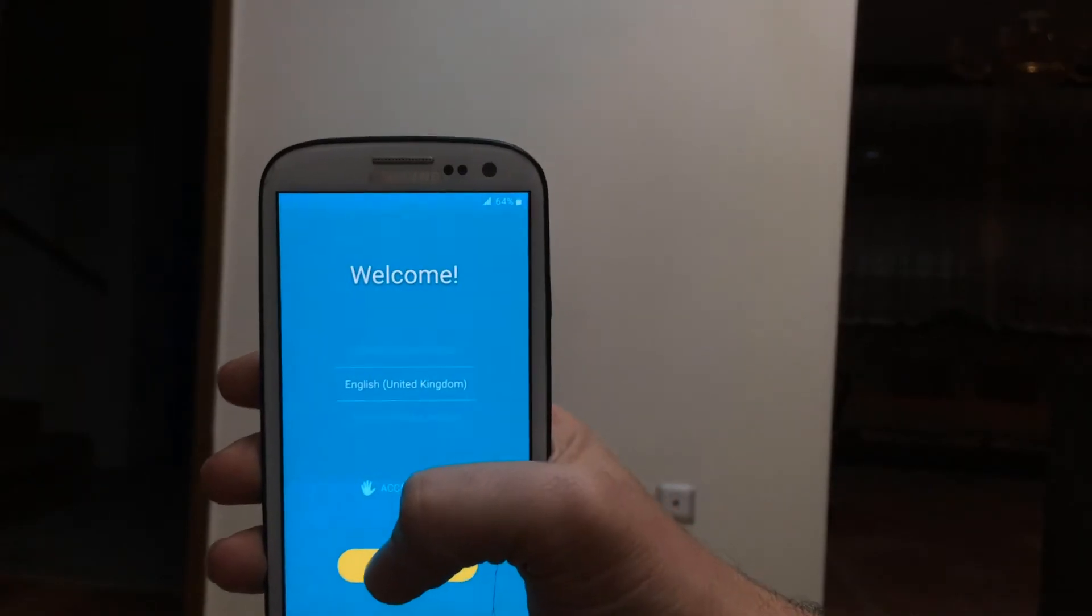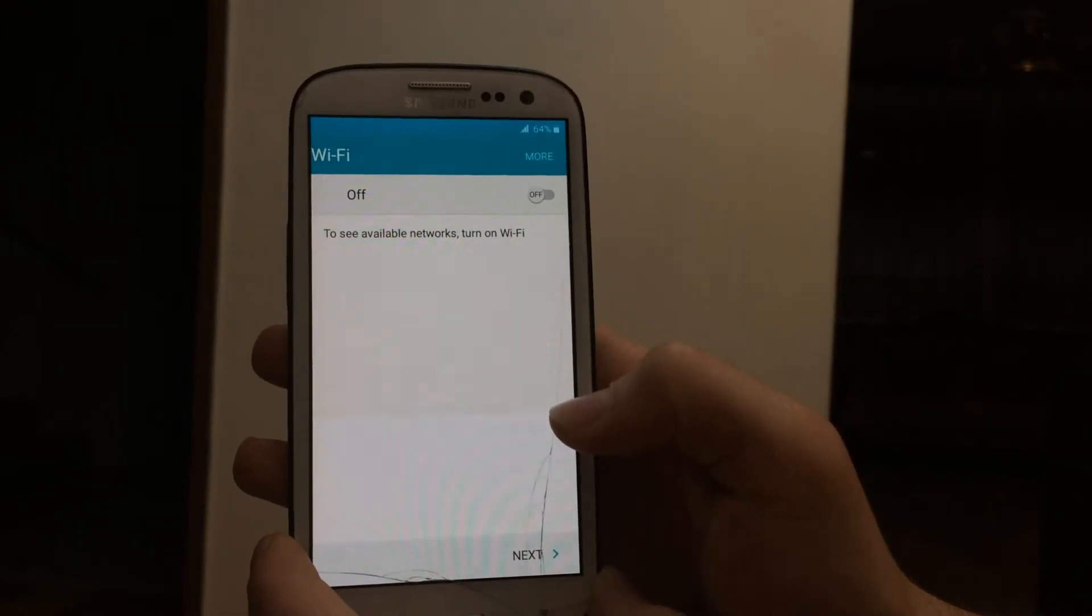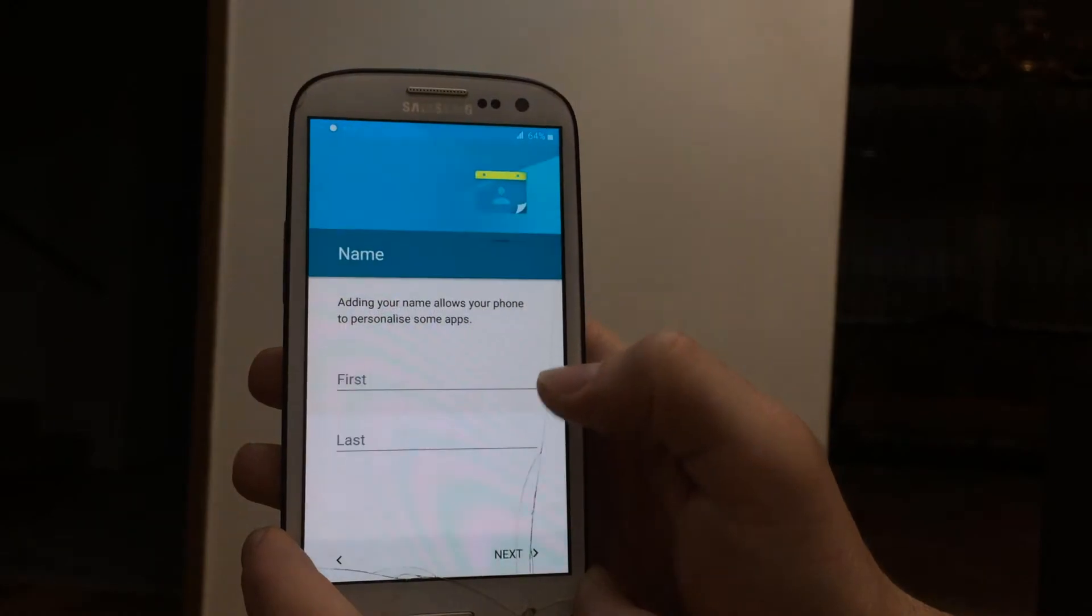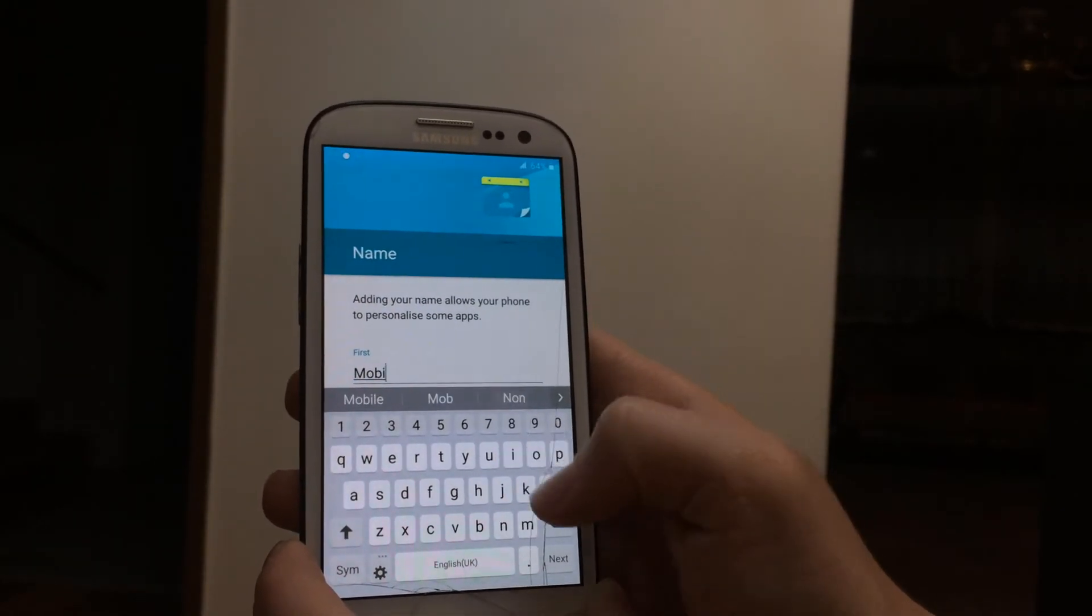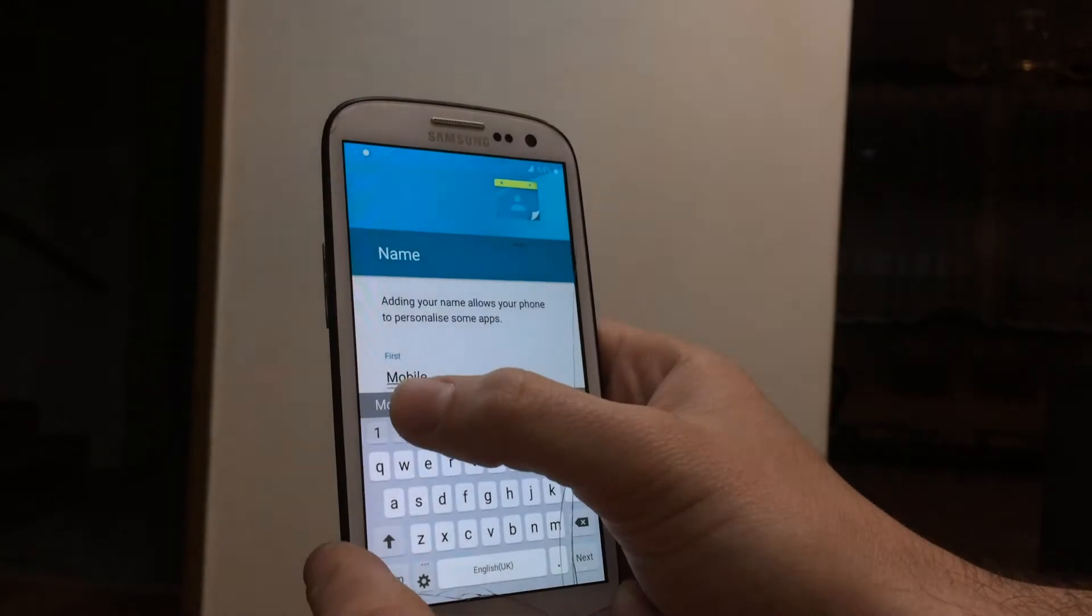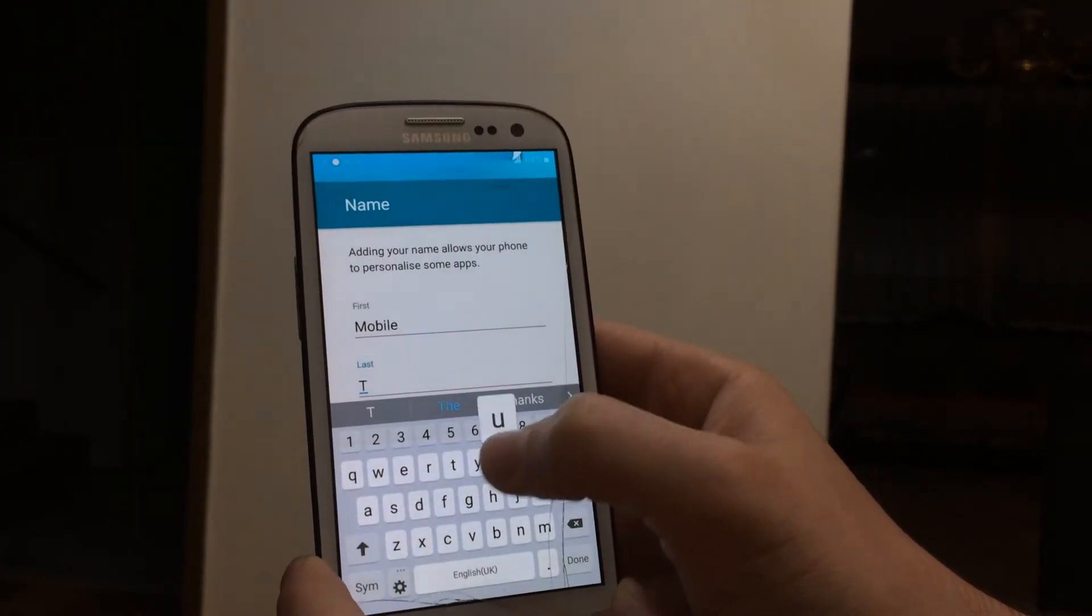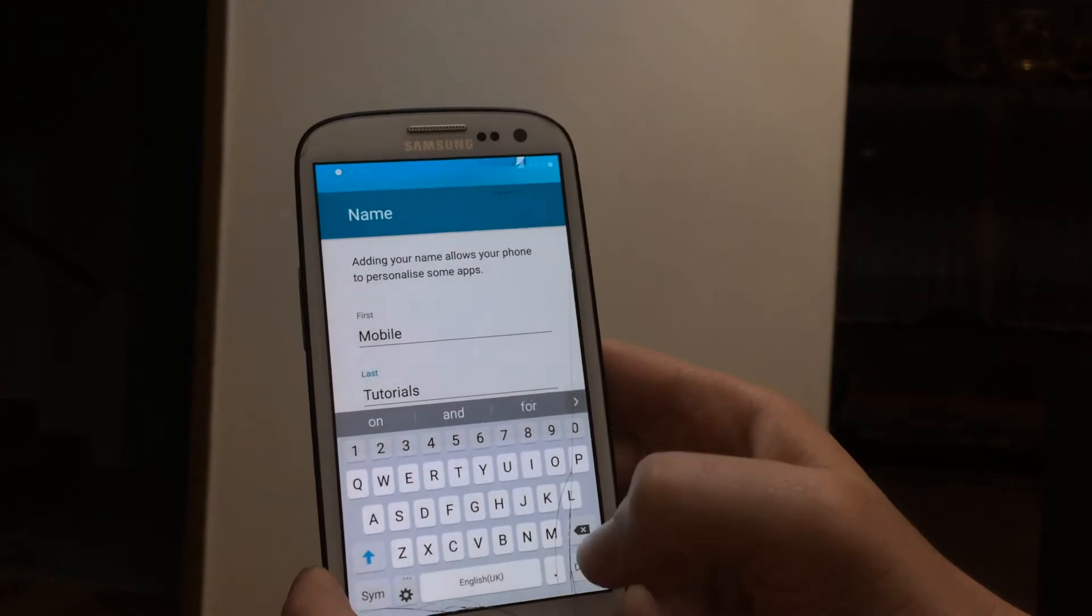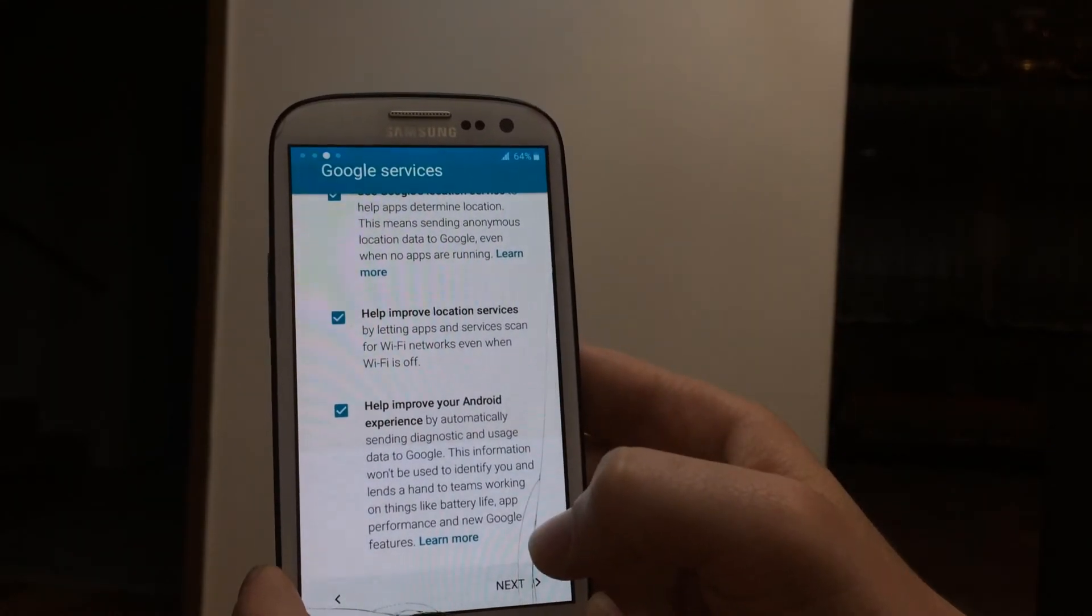So now the boot is done. We have to type our Wi-Fi password, name, or Google account. I'm going to skip some of those to not make the video so long. This is all for this video guys. If you need any help, just leave a comment and see you in the next video. Goodbye.